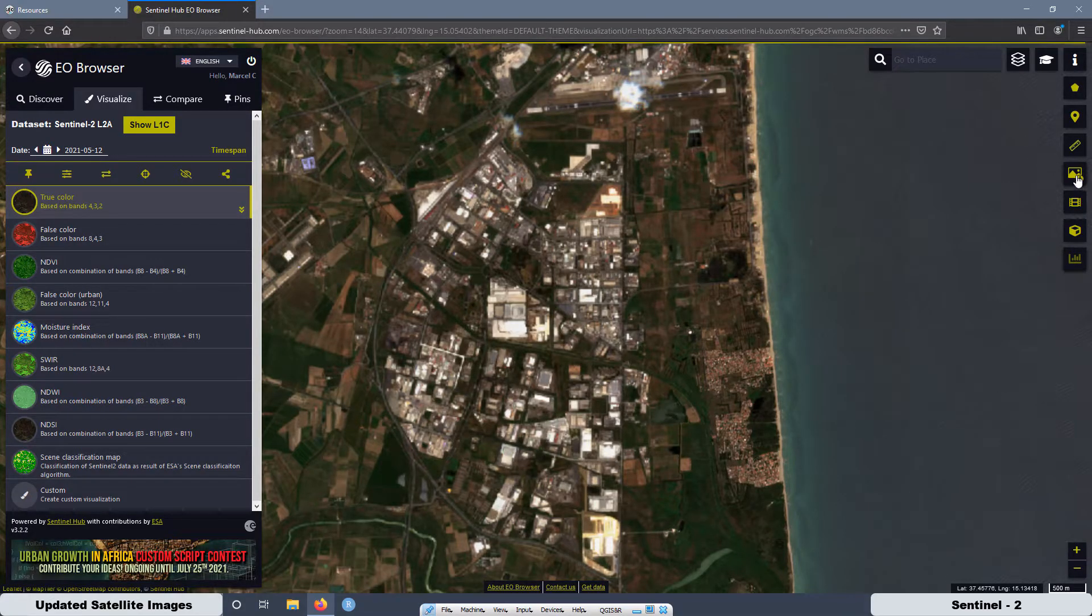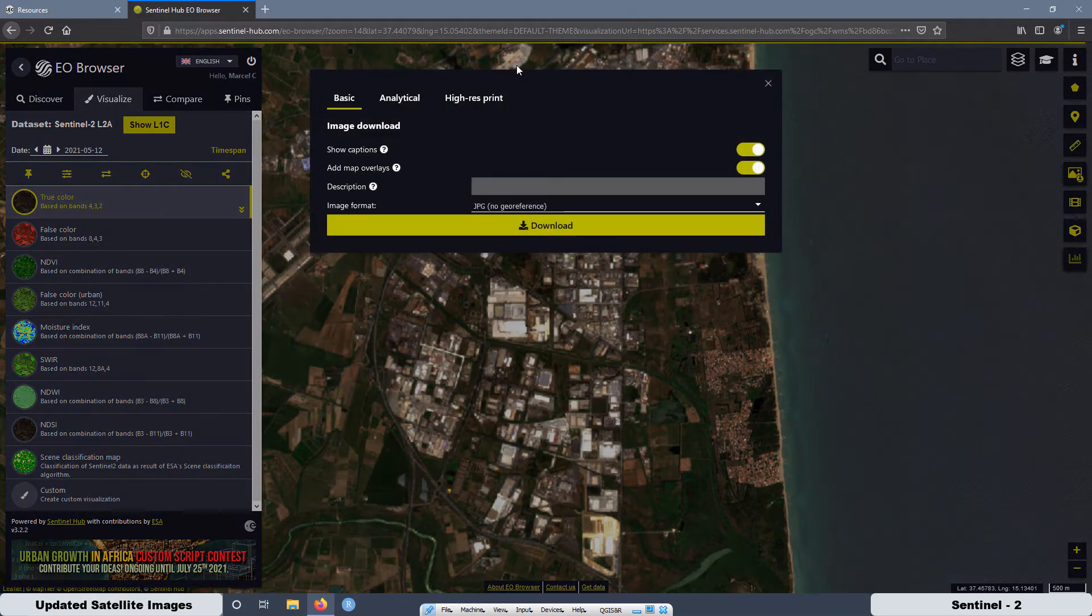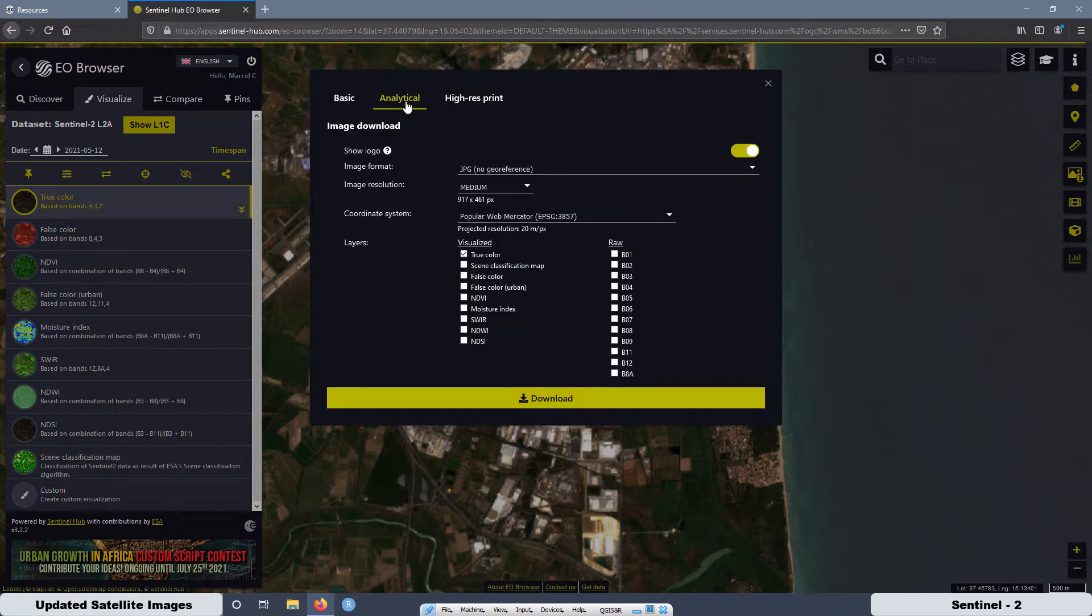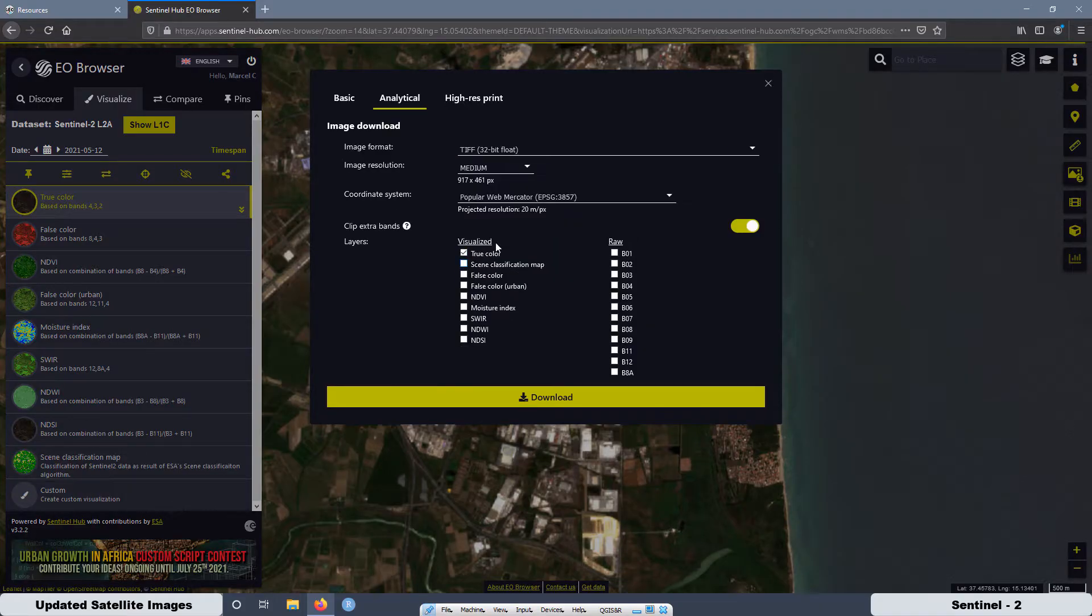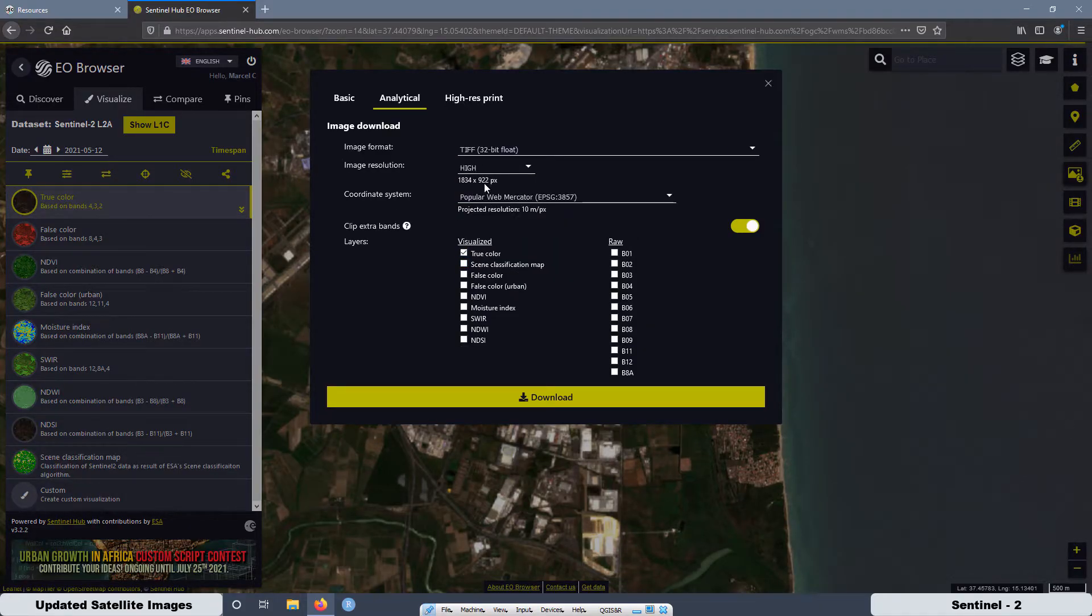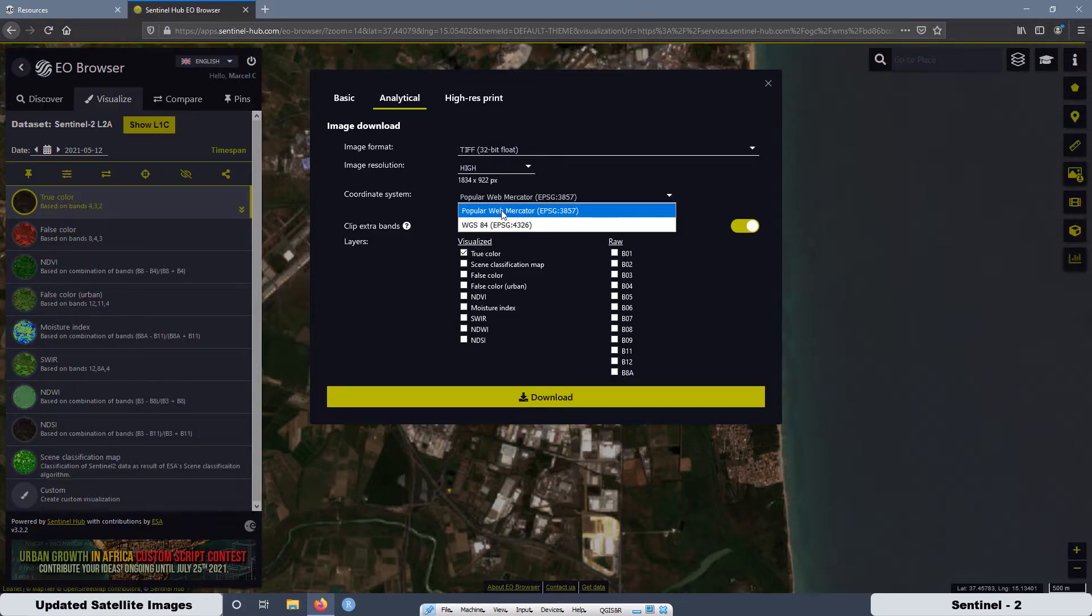Then here again, go here, select this one, TIFF 32 bits, high resolution. This one is okay, 10 meters pixel, then press download.